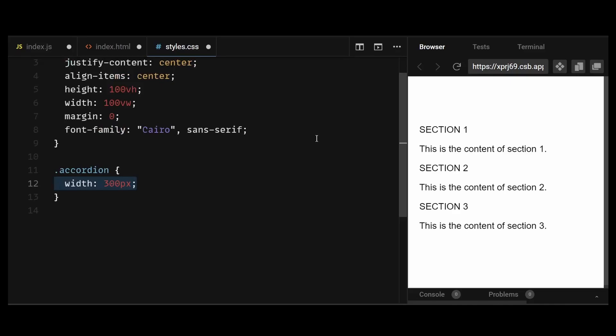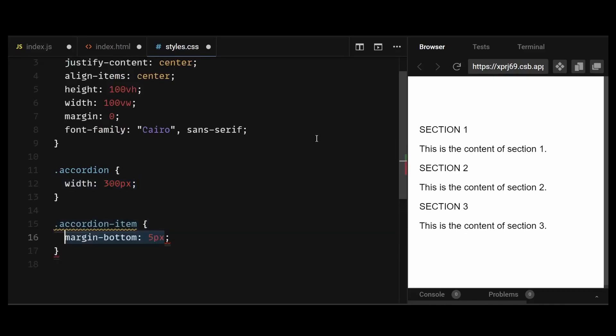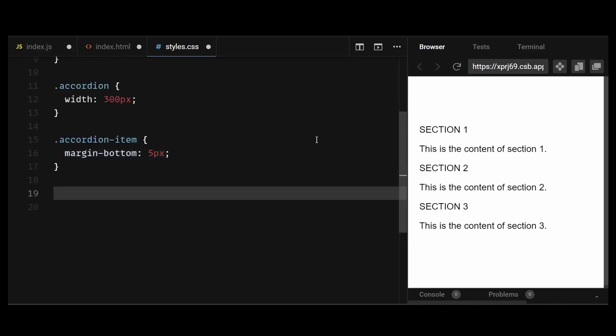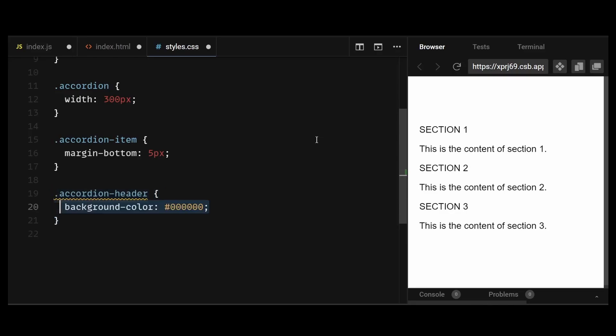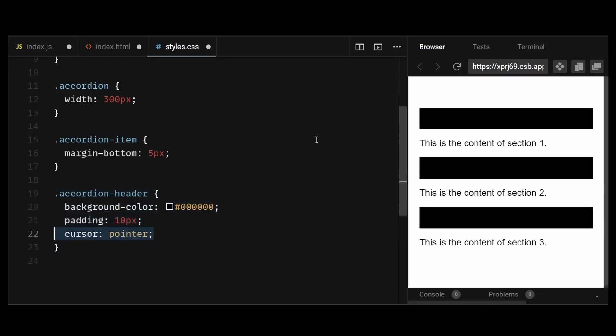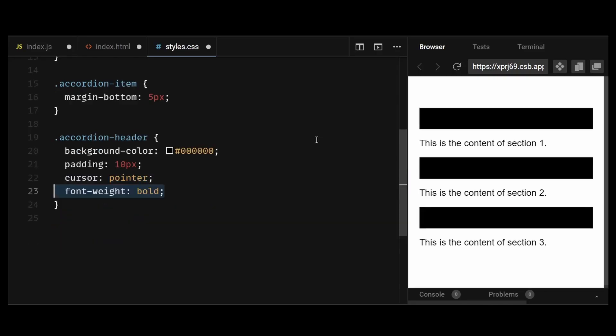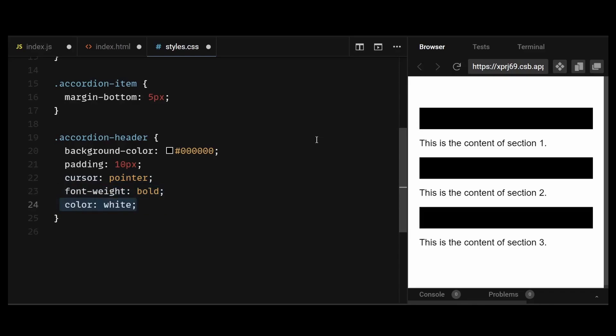Then I'll style the individual accordion item by giving it a margin bottom of 5px. After that, I'll style the accordion header, which is the div we click to expand the accordion and reveal the content within. I'll give it a background color, padding, cursor of pointer, font weight, and text color of white.